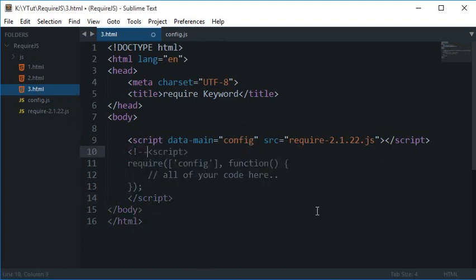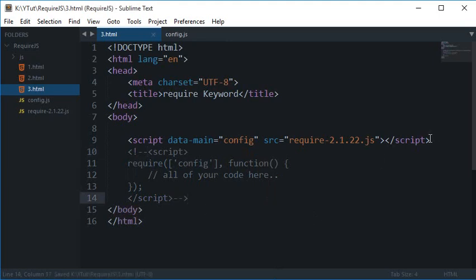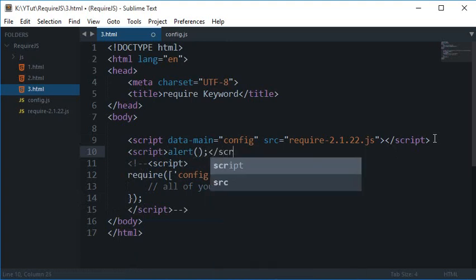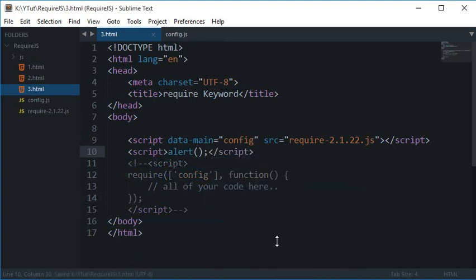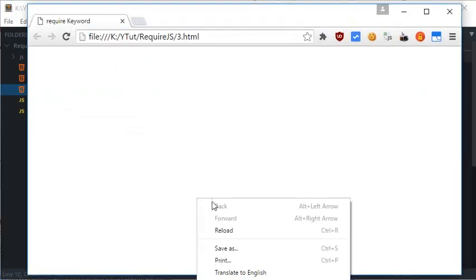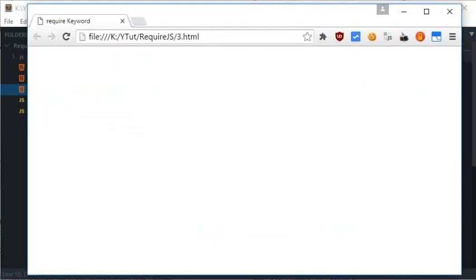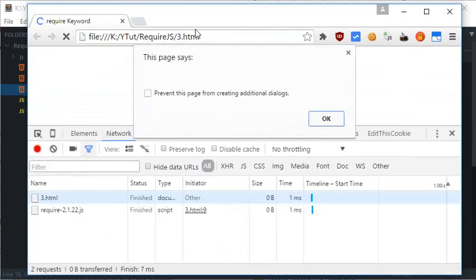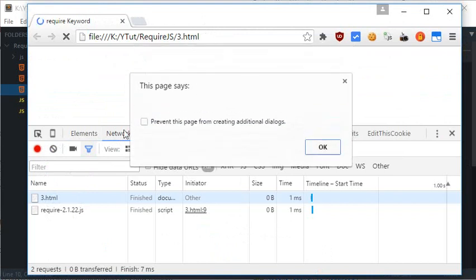Let me just show you a quick example so that it's more clear to you. Just add a script and an alert. Let's just open the Inspect element and reload. Now pay attention to here. This alert just stops the execution of this page.